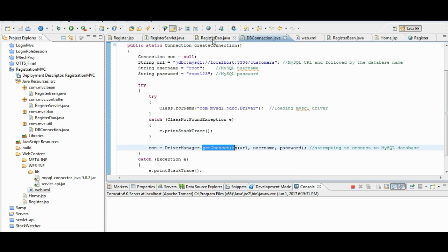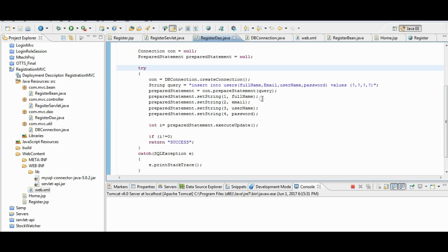Next, we are going back to register dao.java. Where we are inserting the details into the user's table.